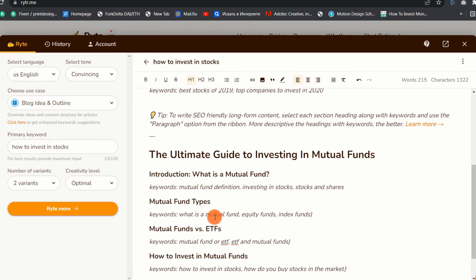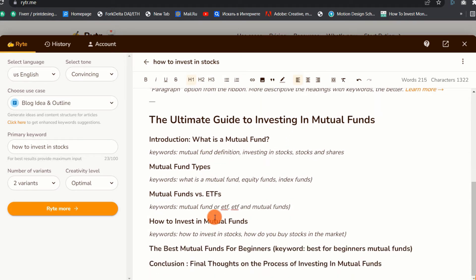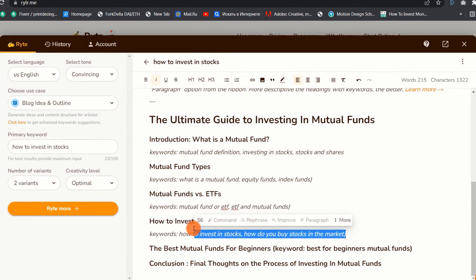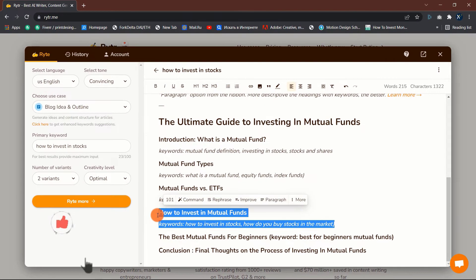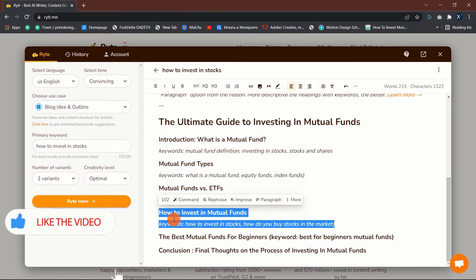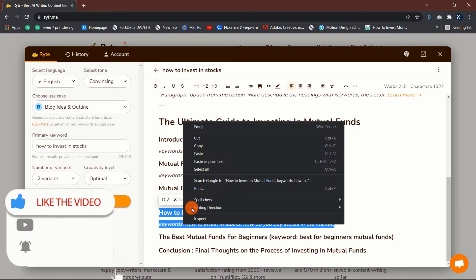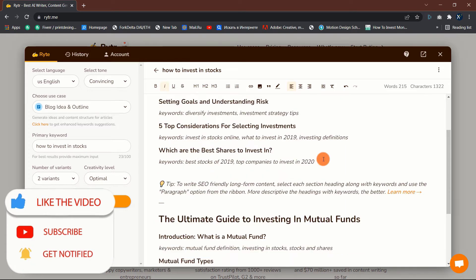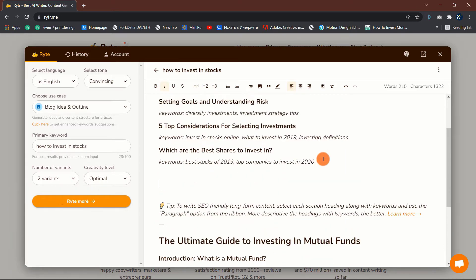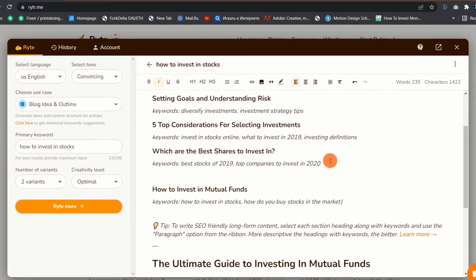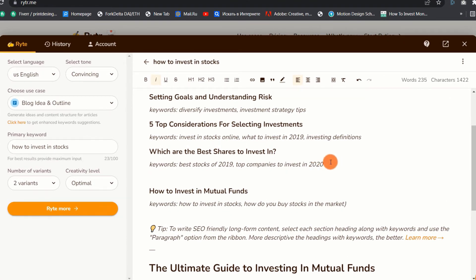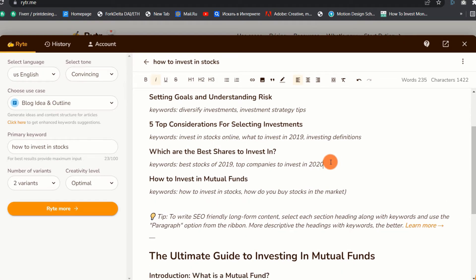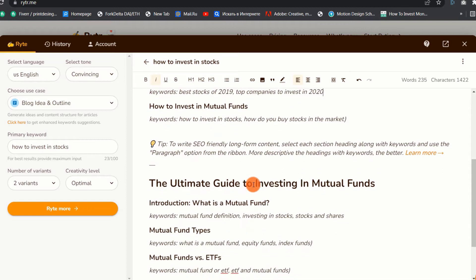Since I have two outline variations, I can just copy any headline and paste it on the variation that I like the most. You can do this as many times as you wish until you are satisfied.